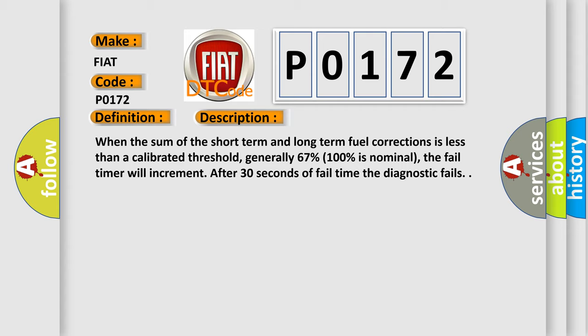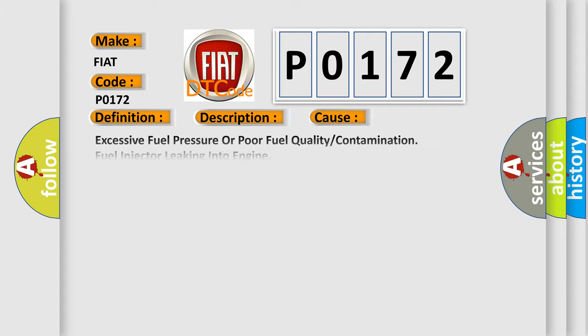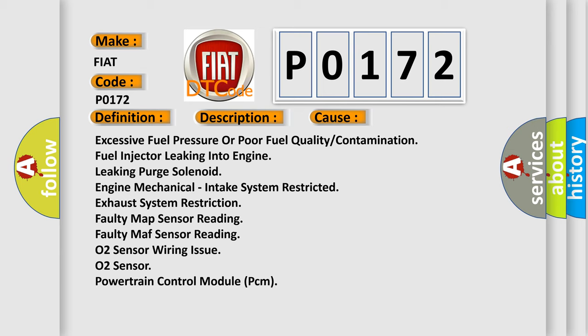This diagnostic error occurs most often in these cases: excessive fuel pressure or poor fuel quality or contamination, fuel injector leaking into engine, leaking purge solenoid, engine mechanical intake system restricted, exhaust system restriction, faulty MAP sensor reading, faulty MAF sensor reading, O2 sensor wiring issue, O2 sensor, or powertrain control module (PCM).